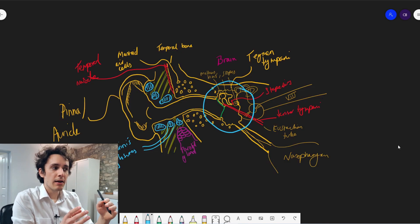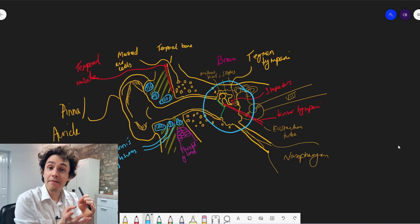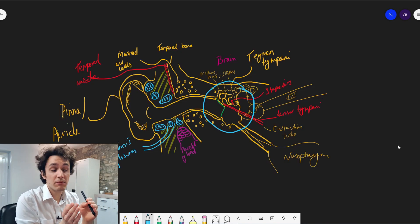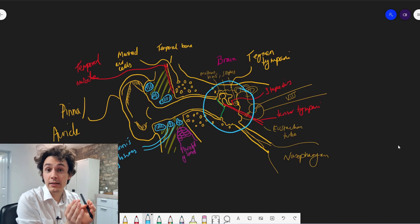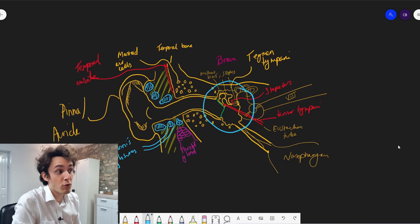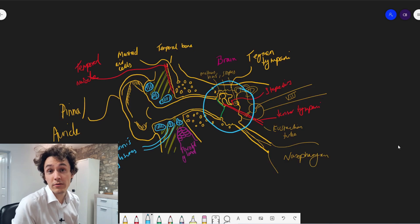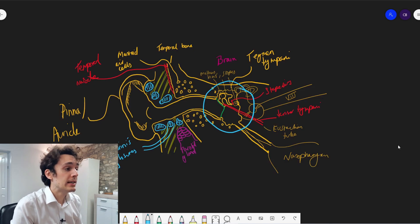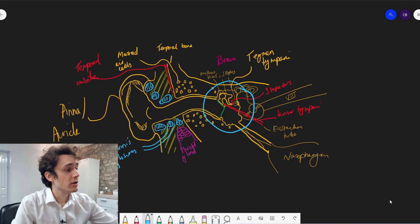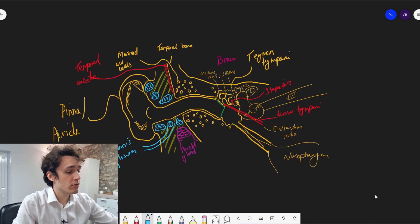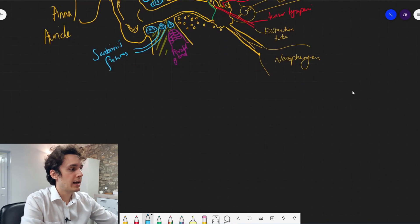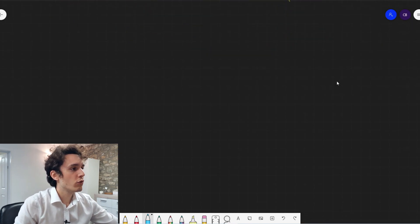So this is basically an air-filled space inside your skull, inside the temporal bone of your skull. Let's go down and we're going to draw that in detail.